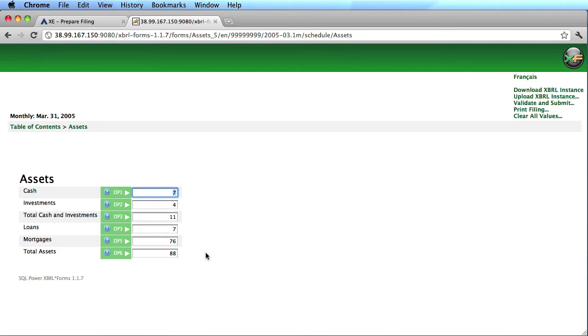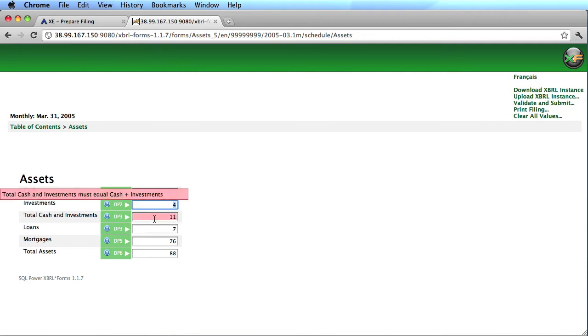If I change a value, it's going to validate that change against the XBRL taxonomy, and here you can see a field created in red, triggering that rule that we showed you earlier, to show that that assertion failed.